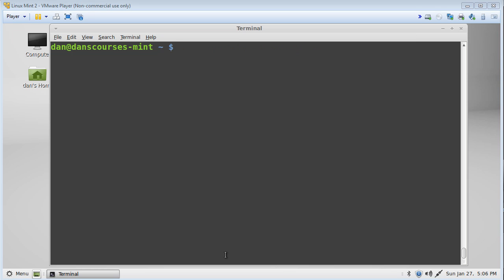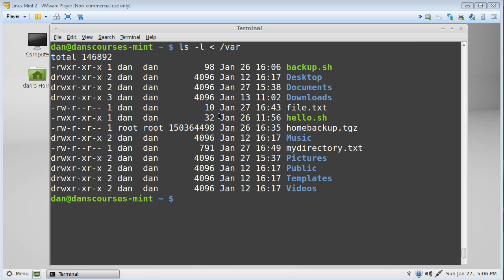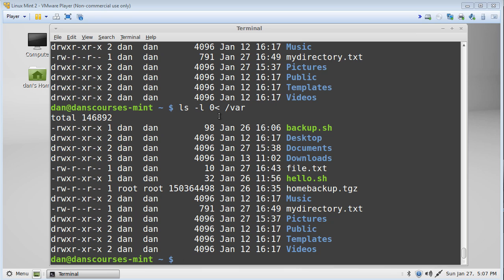Let's look at input redirection. We can use ls -l and instead of passing /root/var as a regular argument, we can use an input redirector and say the input into ls -l is /root/var. That works the same way. We could also begin it with a zero — '0<' — and that works as well.